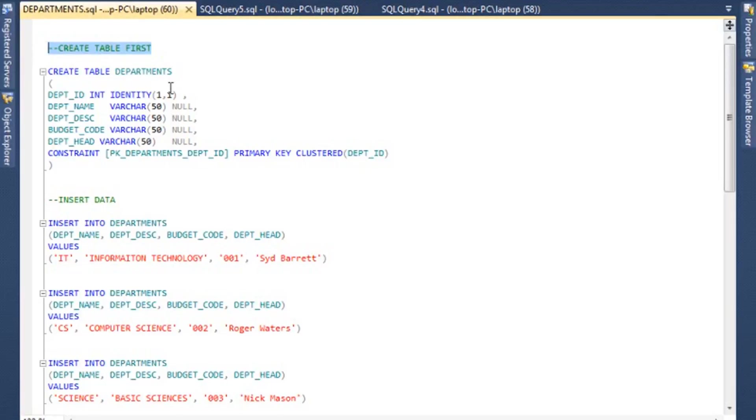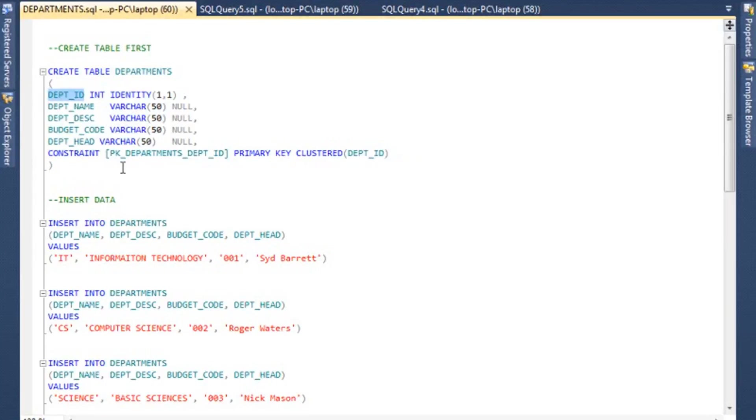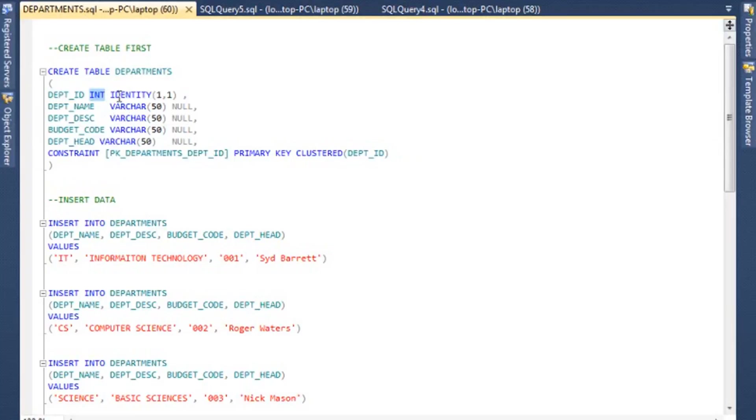The first thing we need to do is a CREATE TABLE. The code for that is essentially CREATE TABLE, name of the table, and then this part is basically where you are adding the fields. So let me review these fields one by one. You have a DEPT_ID field, this is an integer, and this is going to be an identity field, which means it increments starting with one and increments by one. So the first department is going to be one, second will be two, three, four, so on and so forth.